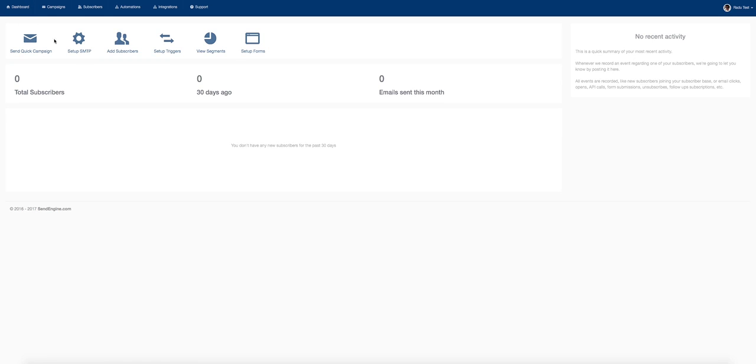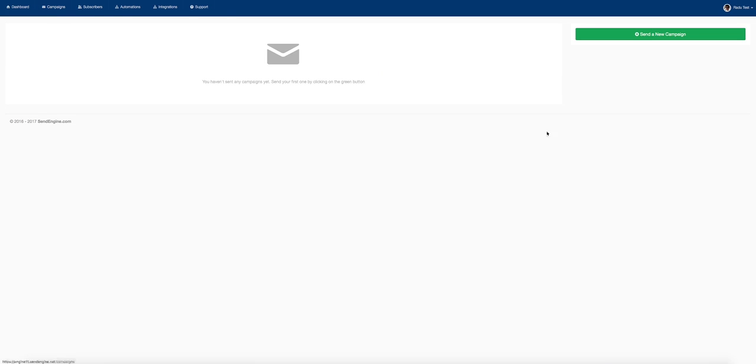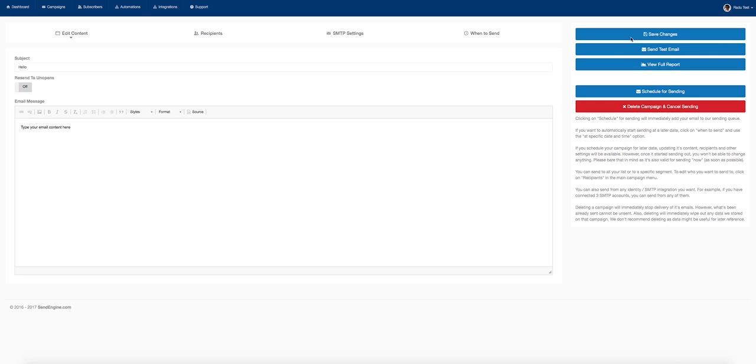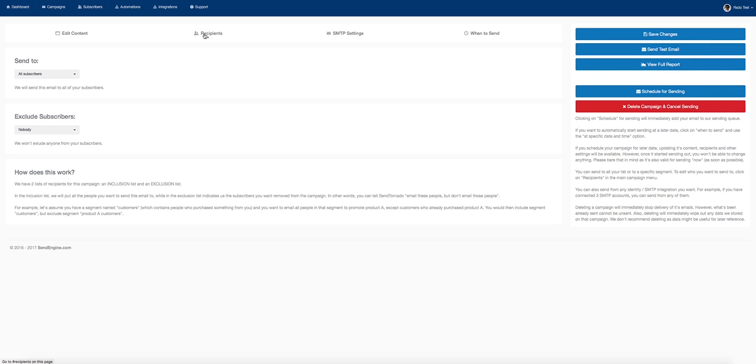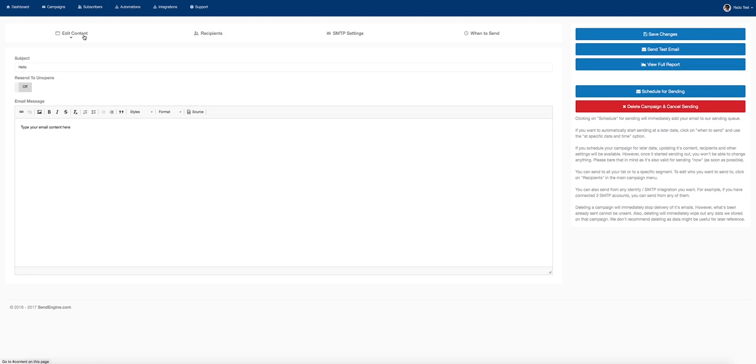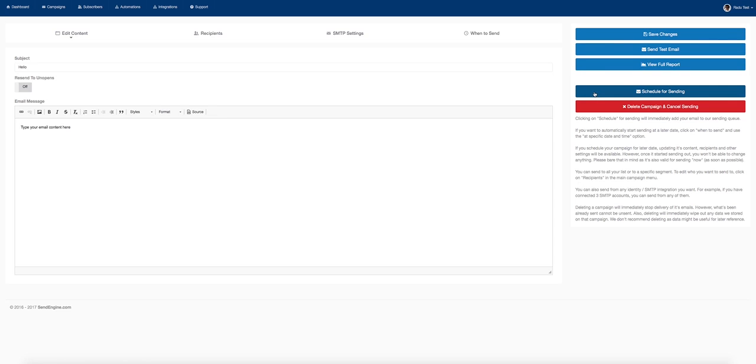We have no limitations whatsoever. Once that's done, you can go to campaigns, send a new campaign, and start sending emails to your subscribers. You can send to all of your subscribers or to certain tags, certain segments of them. Add your subject line and email content, then send a test email, view the full report, or schedule for sending. It's very simple and straightforward.